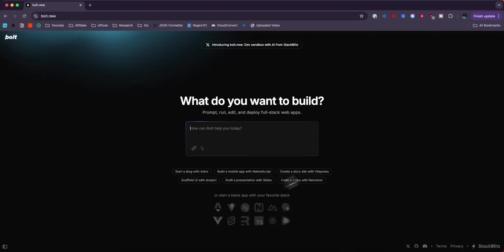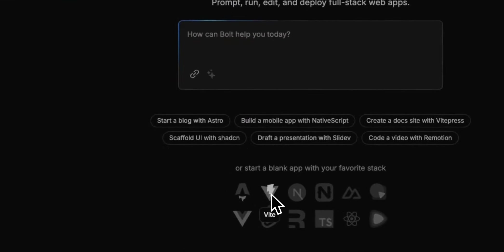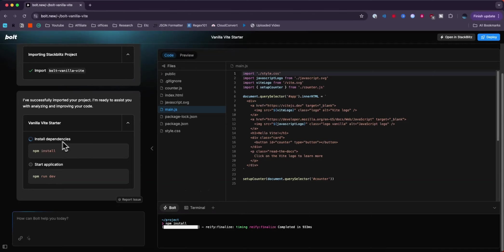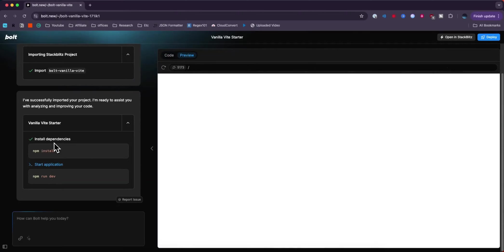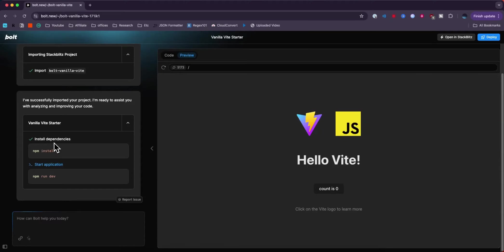So I opened up a brand new Bolt project by going to Bolt.new and in order to deploy a Vite app what I'm going to do is go to the bottom here and click on where it says Vite. This is going to start a vanilla Vite starter project which is going to automatically install the dependencies and also start the application right within the browser.